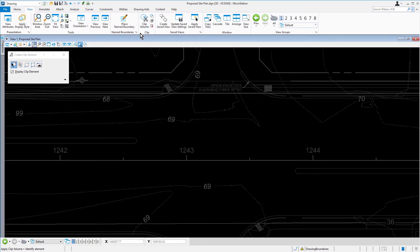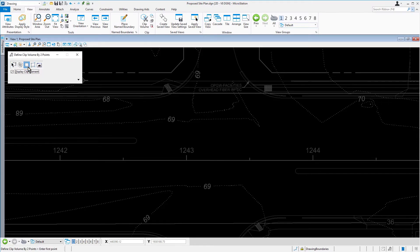Set the following options in the Tool Settings window: the By Two Points method, and enable the option Display Clip Element.